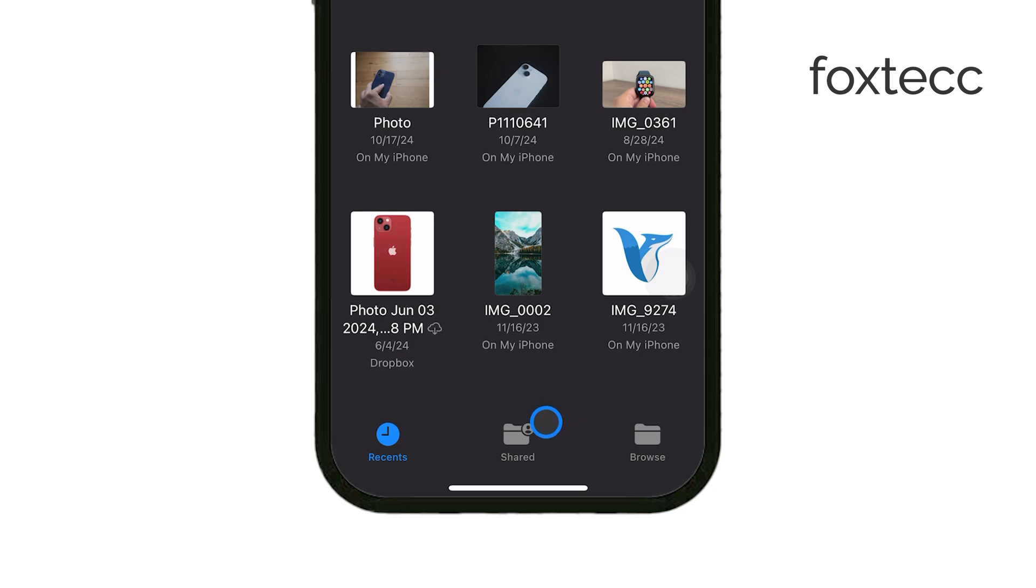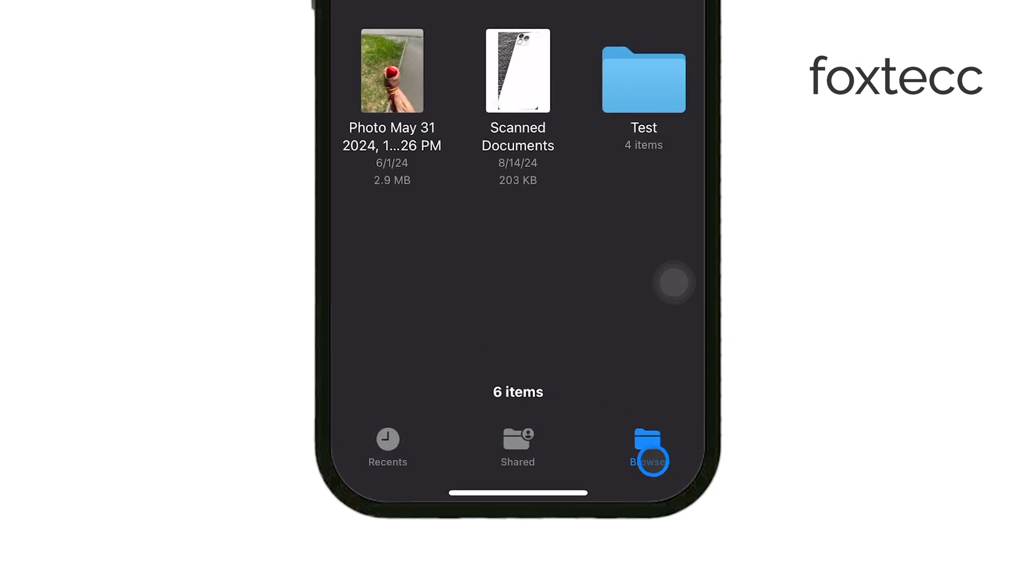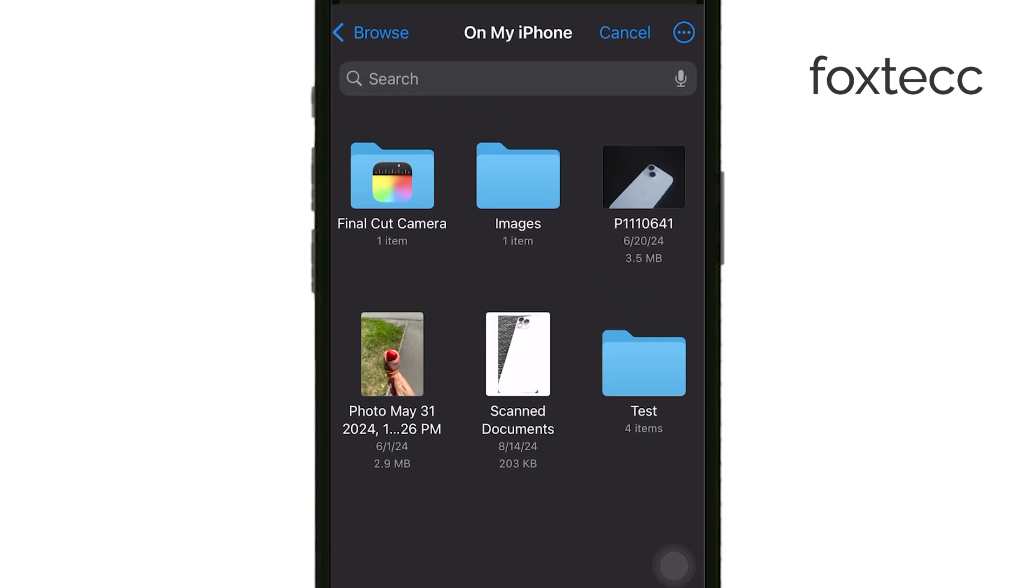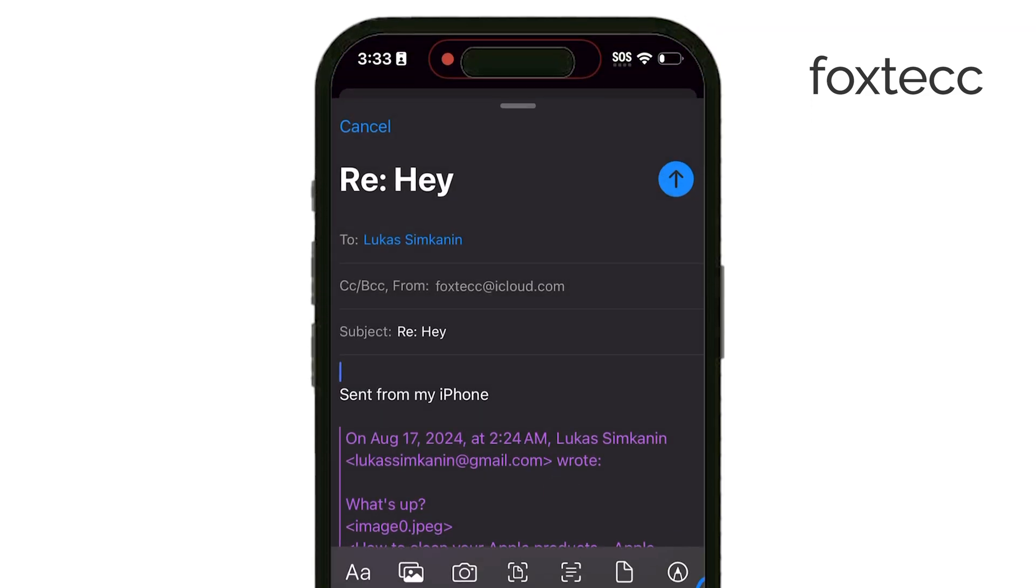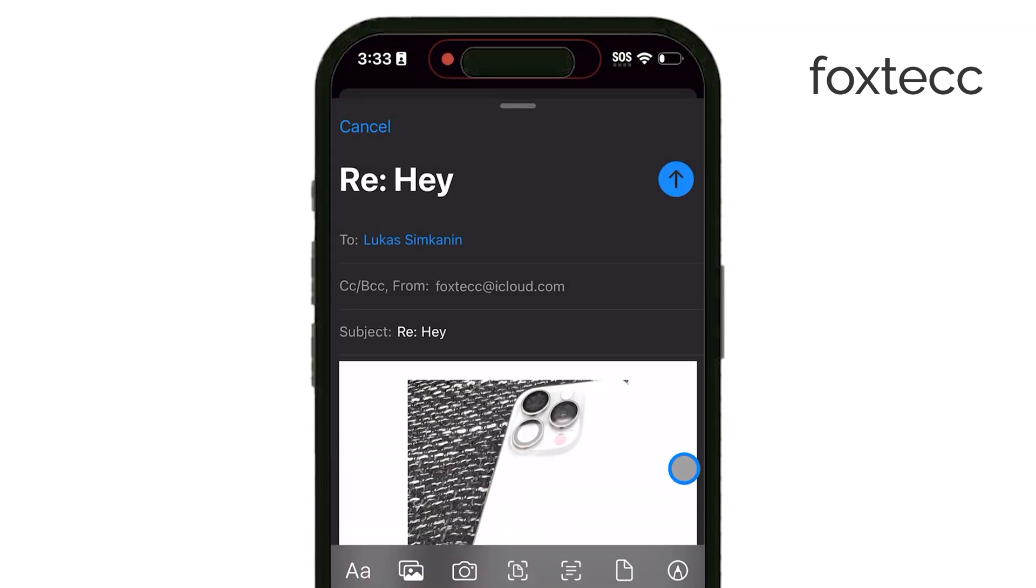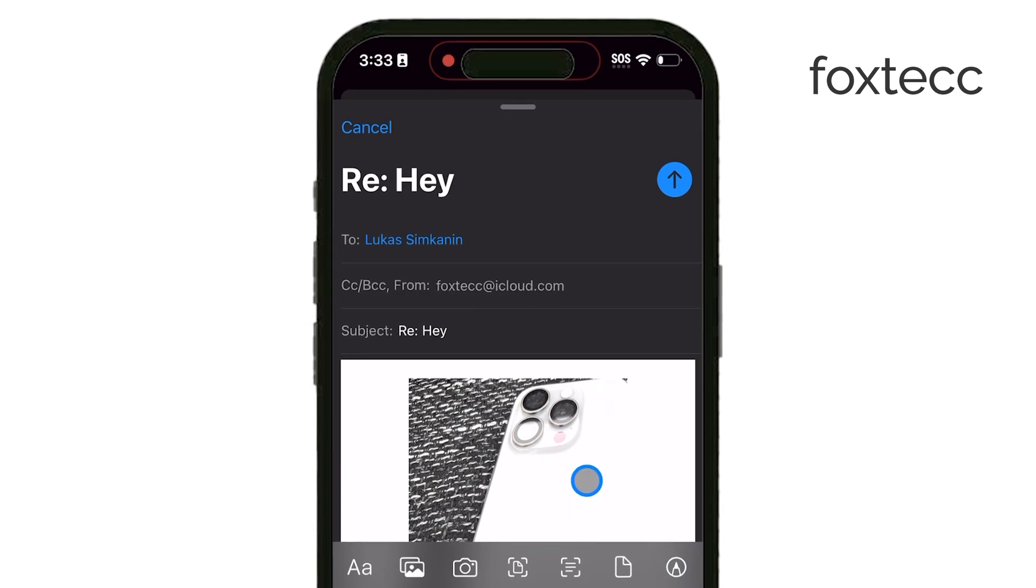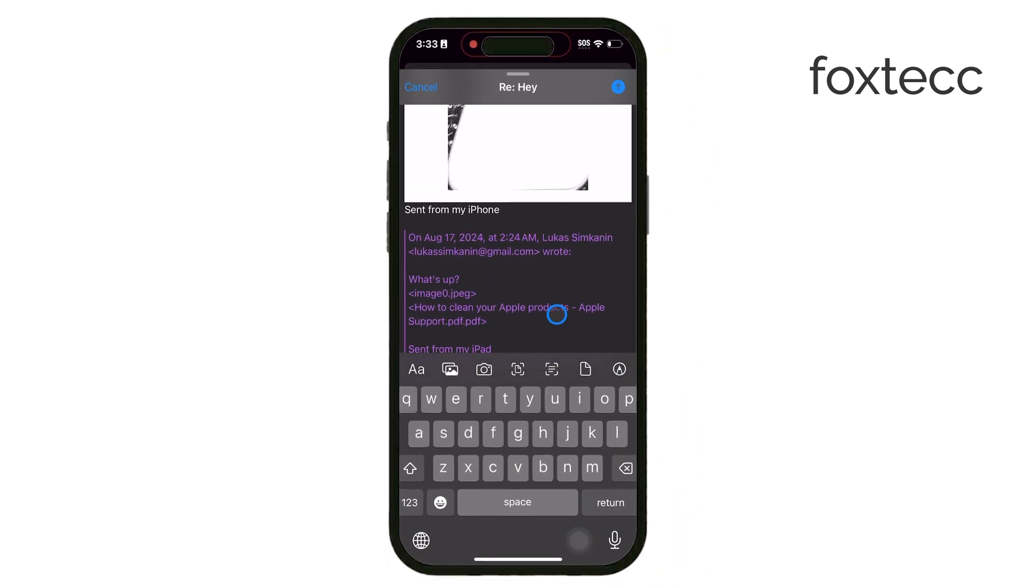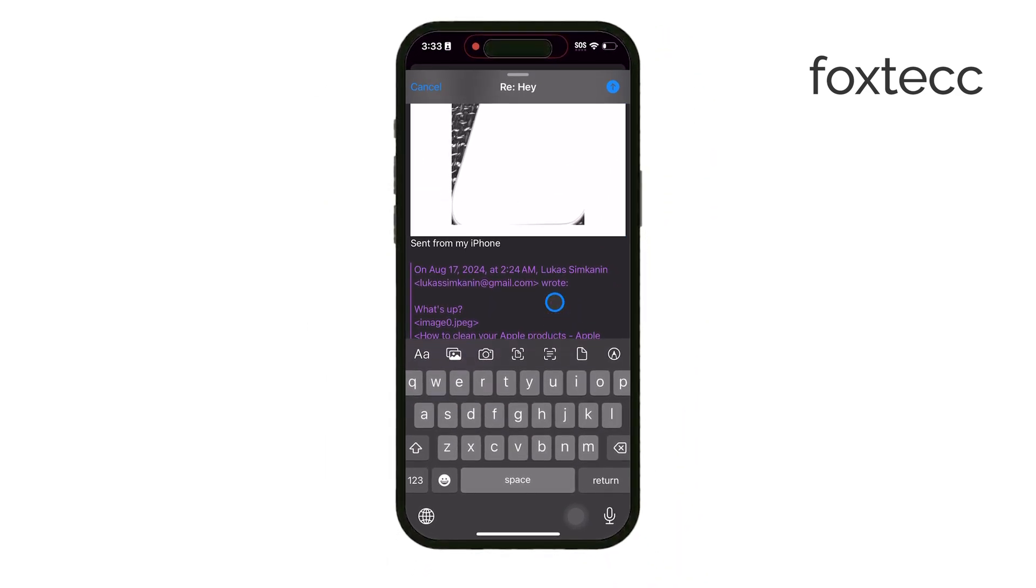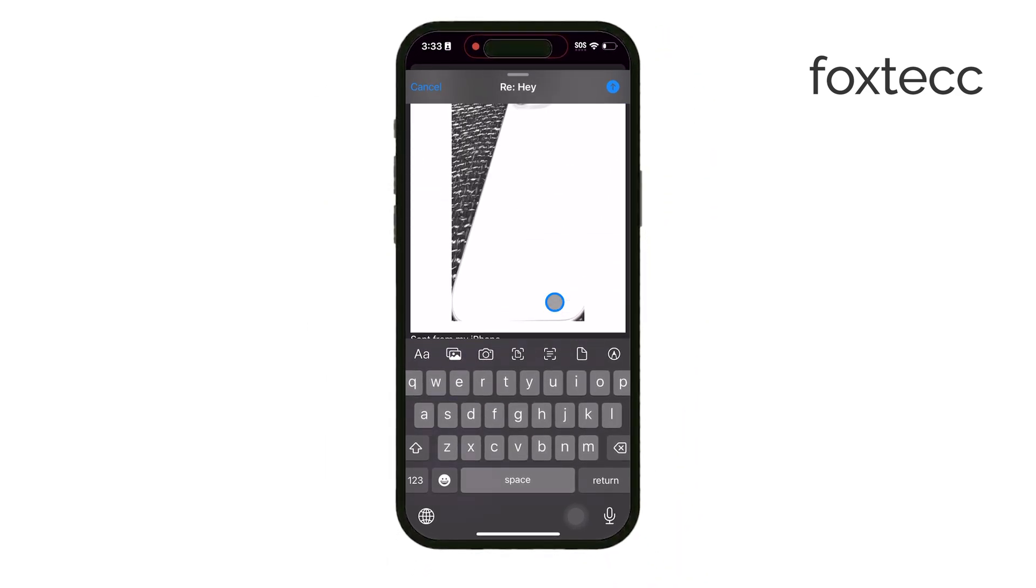Once the Files menu is open, you can choose your document source. Usually you'll tap on Browse to access your files, but if your document happens to be in photos or another app, those options are also available. Now just navigate to your document, tap on it, and it'll load right into your email reply.